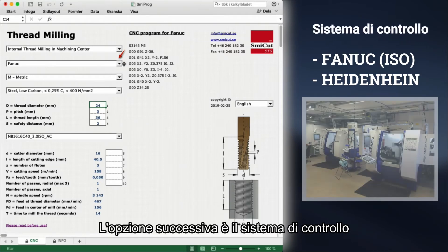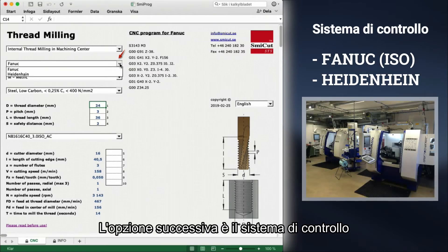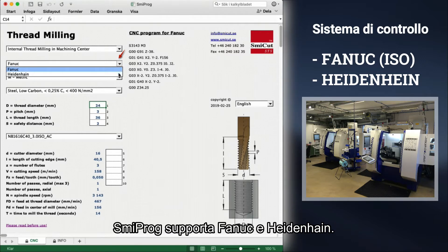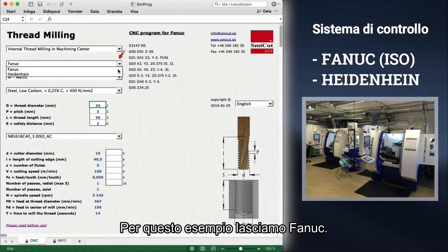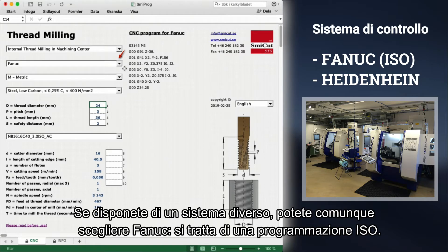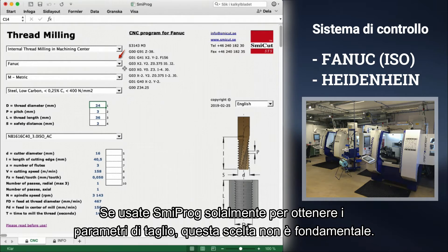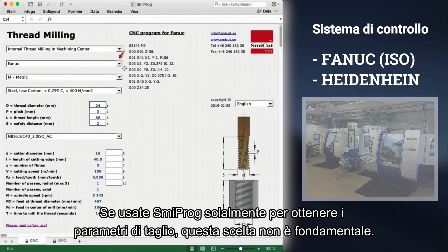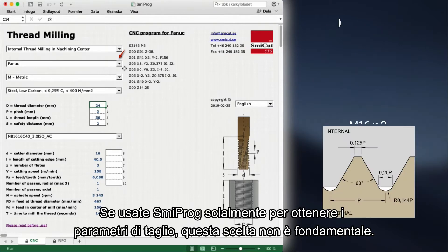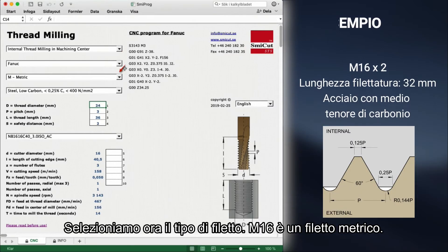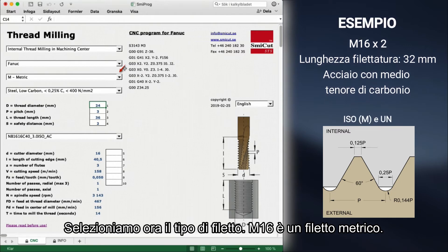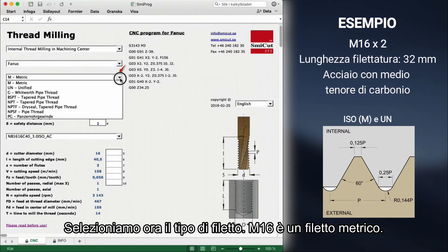Next option is the control system we are using. Smeeprog supports both Fanuc and Heidenhain. We leave it at Fanuc. If you have another system, you may choose Fanuc as it is ISO programming. If you only use Smeeprog for cutting data, it doesn't matter what you choose here. Now we have to choose the type of thread. M16 is a metric thread.